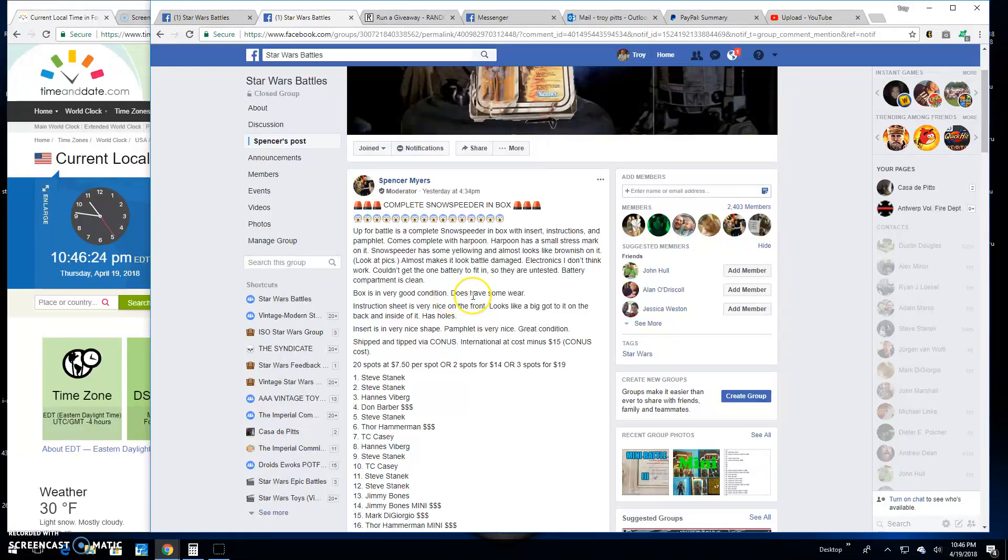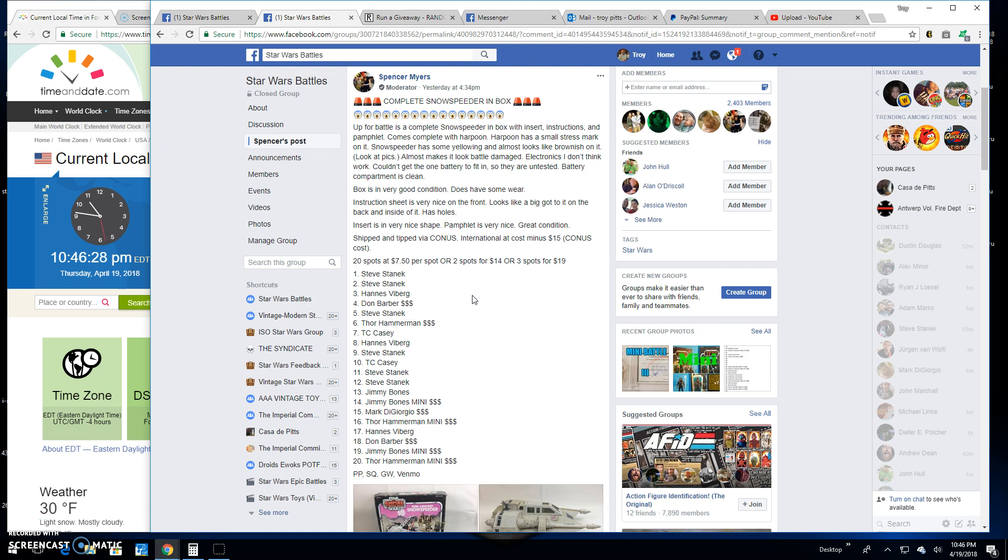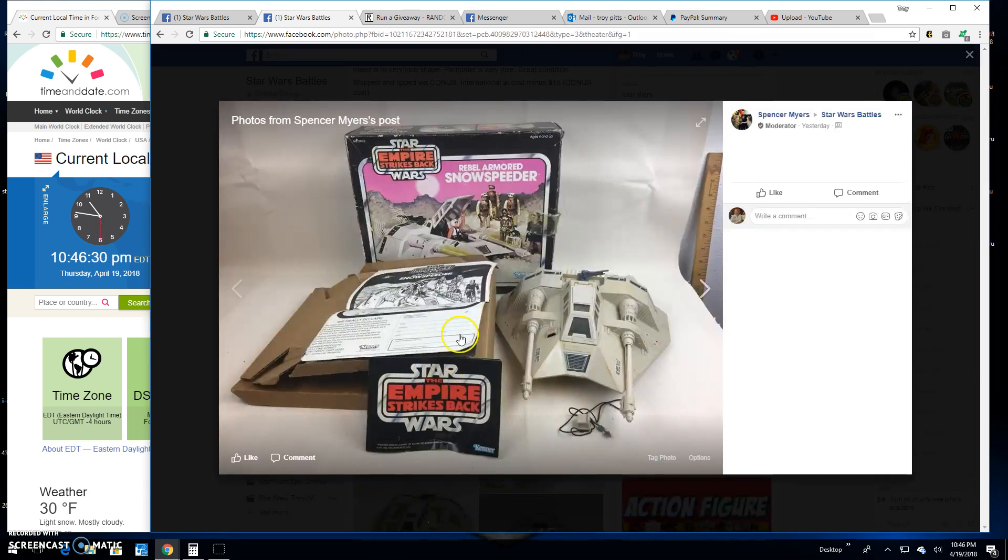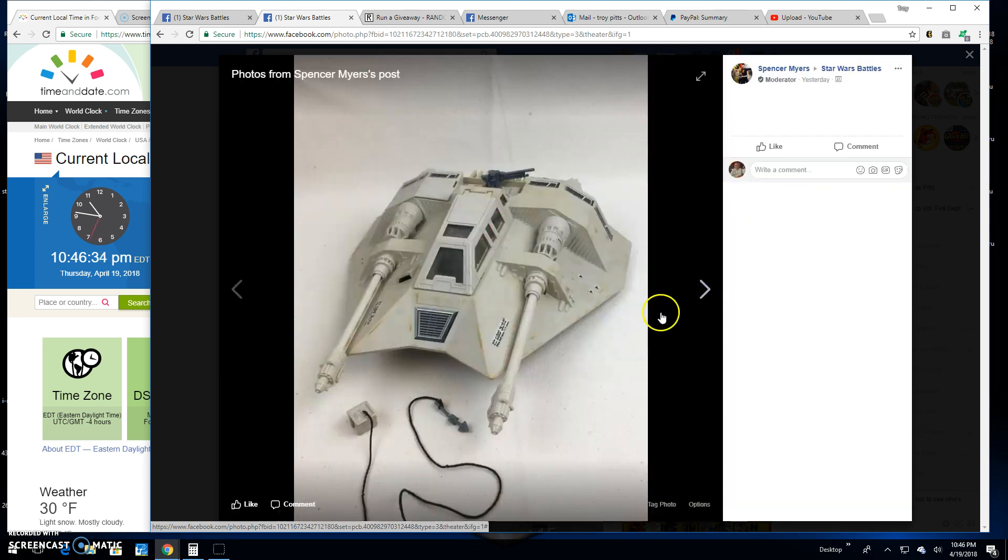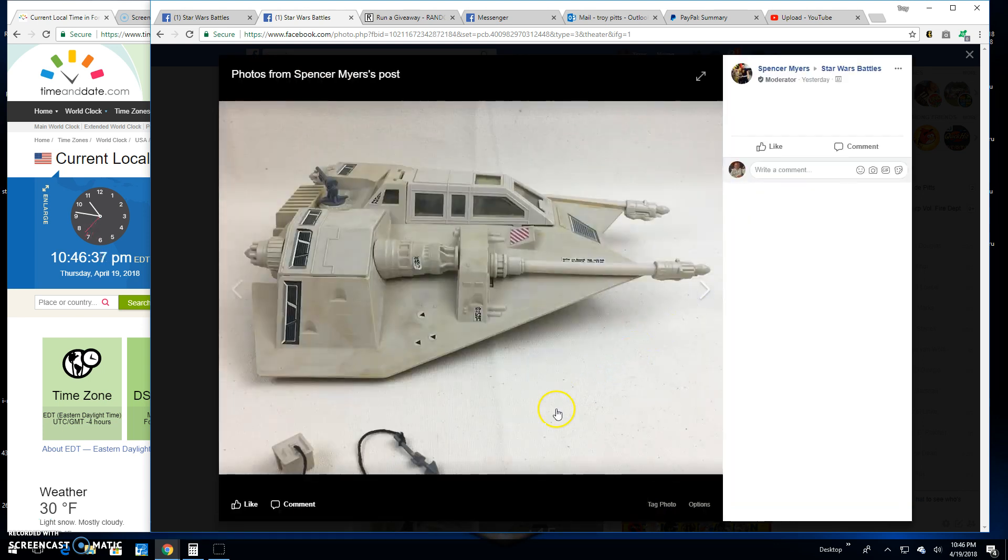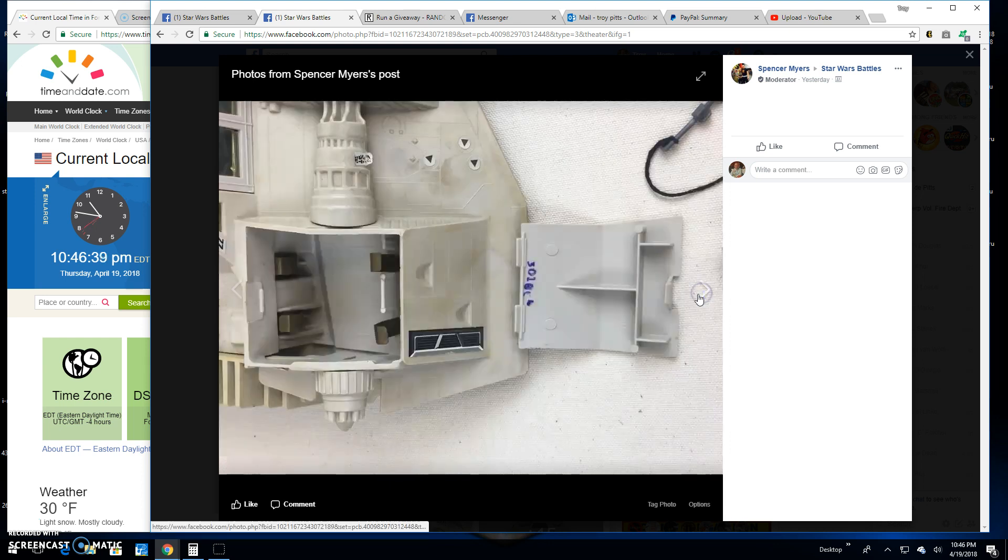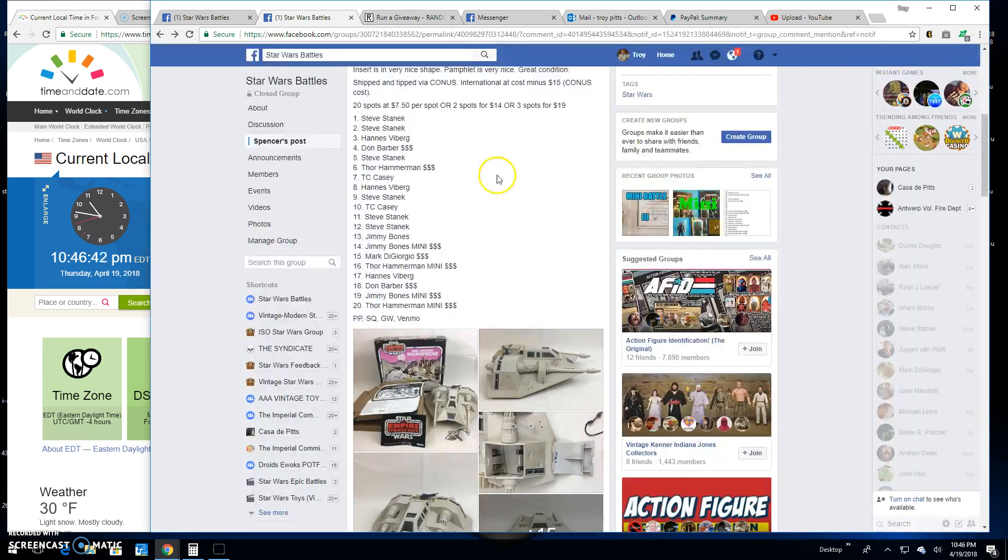Good evening folks, we're here at Star Wars Battles. We've got a giveaway by Spencer. It's for a boxed snow speeder with all the goodness, complete. There it is. Shoot at legs all day long with this bad boy.